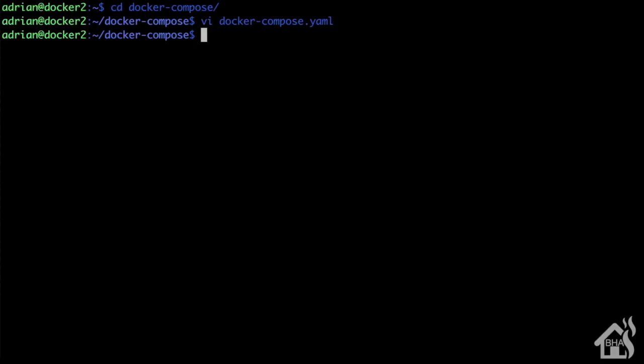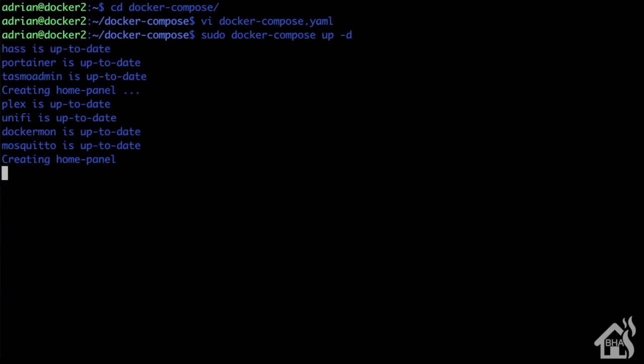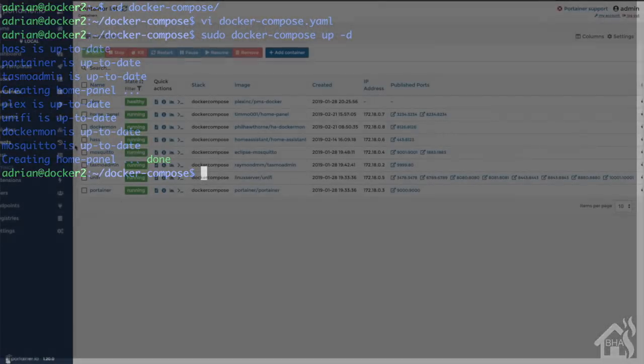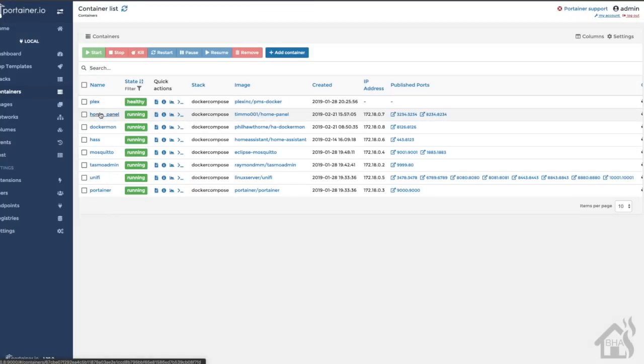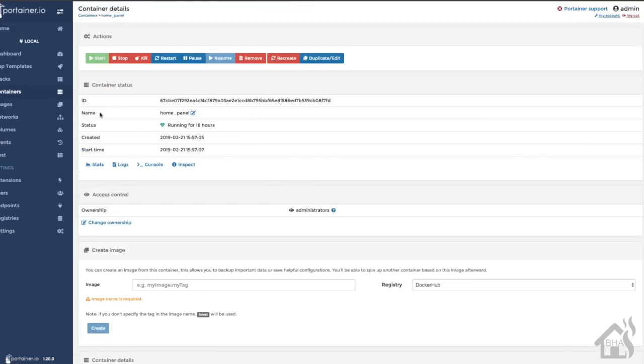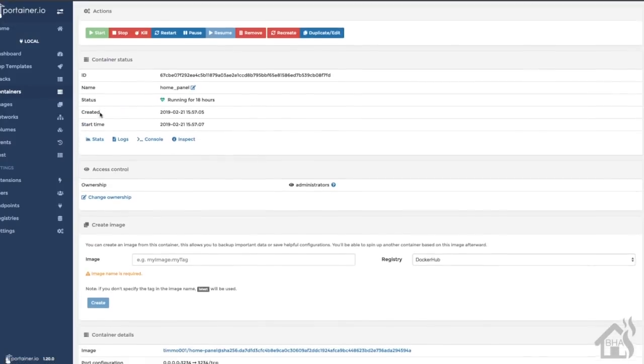Now we can do a sudo docker-compose up -d to get that installed. Give that a second to finish and then we'll jump over to Portainer to take a look at that and make sure everything looks okay.